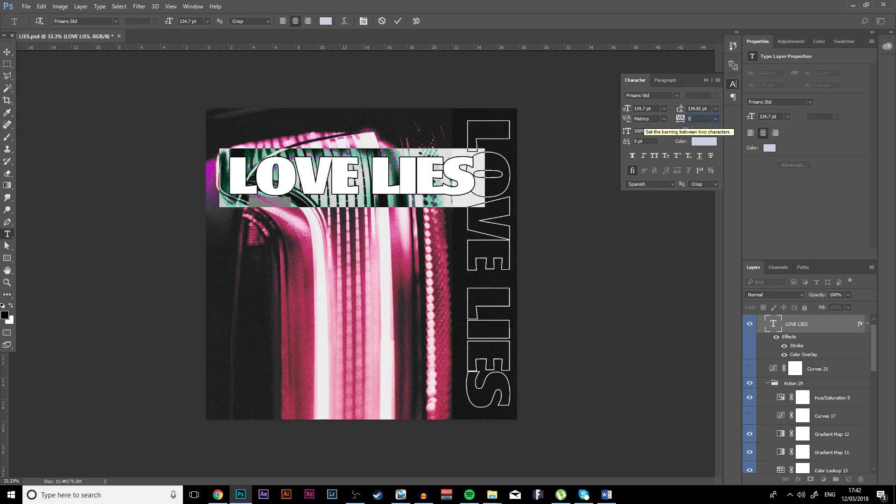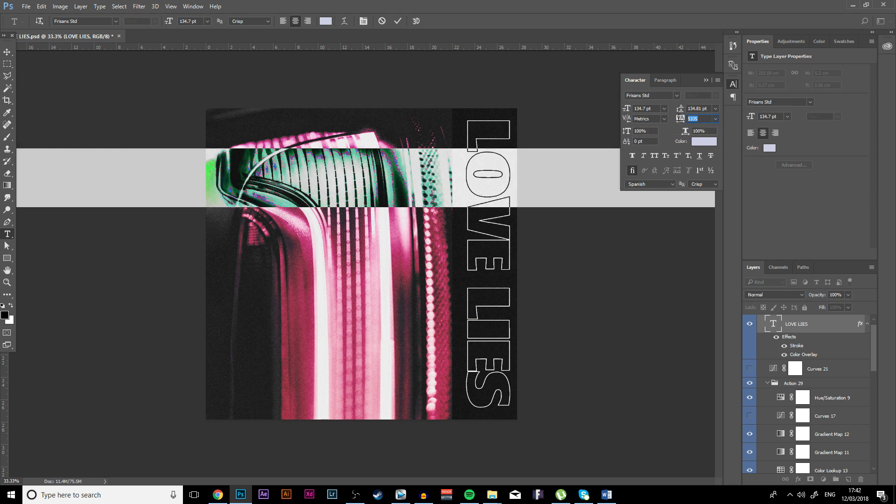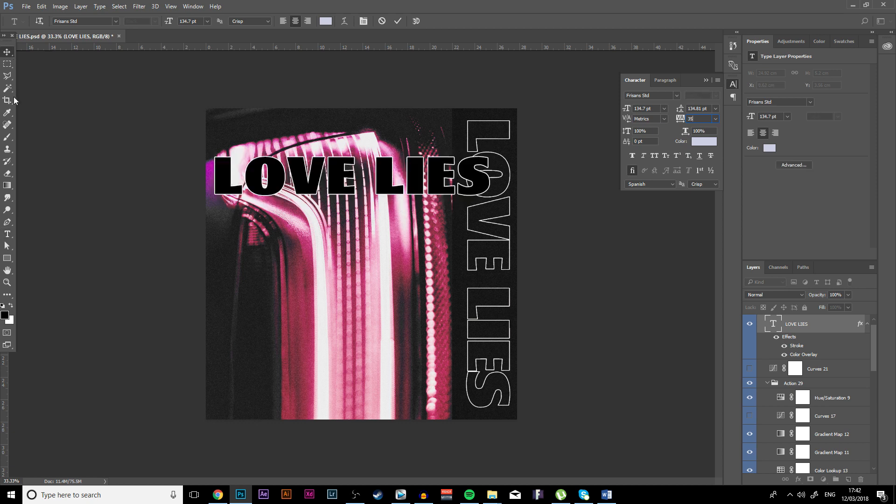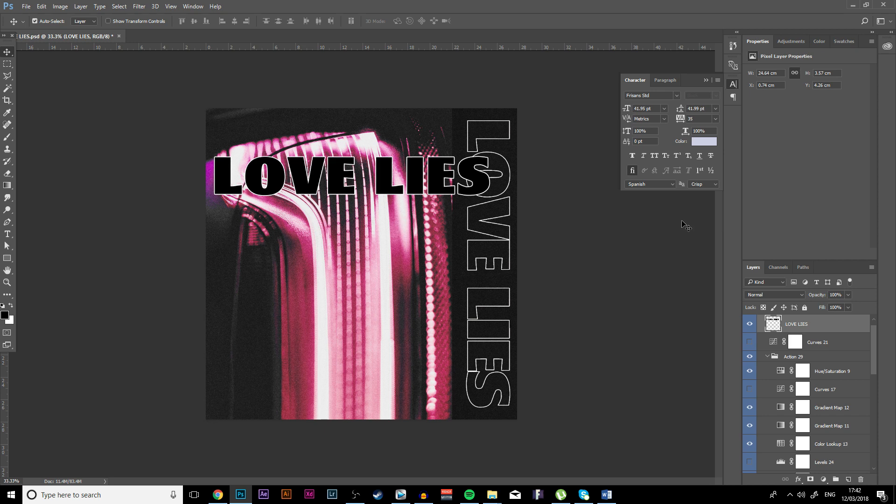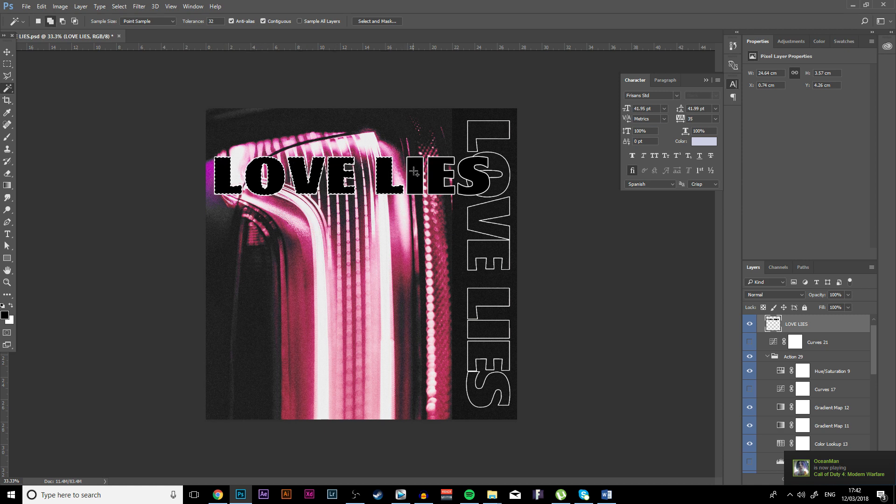There we go. Okay, now you want to go down and rasterize layer type and go to the magic wand tool and just highlight all the things.